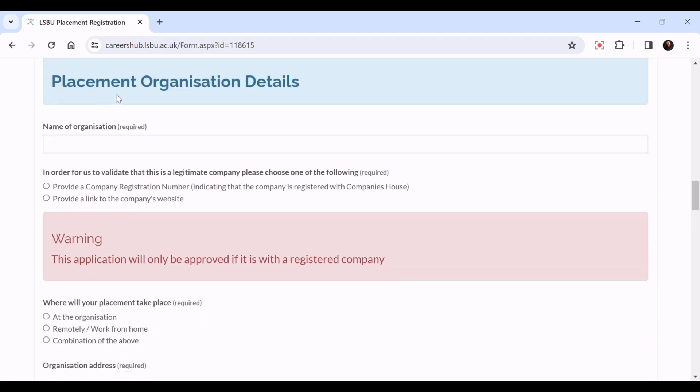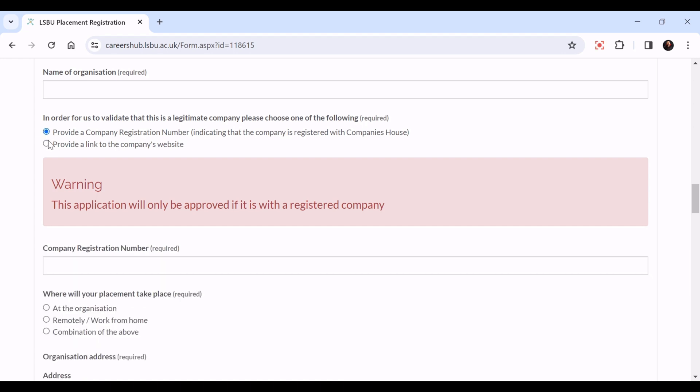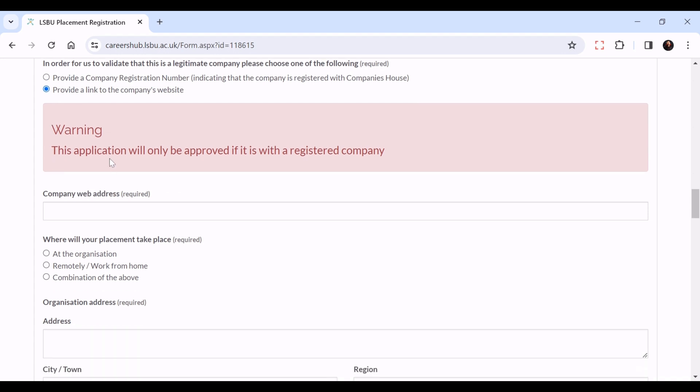Then we have the placement organization details - name of organization. Here, in order for us to validate that this is a legitimate company, please choose one of the following: provide a company registration number indicating that the company is registered with Companies House, or provide a link to the company's website. The application will only be approved if it's with a registered company.